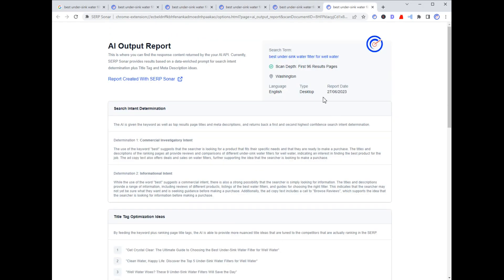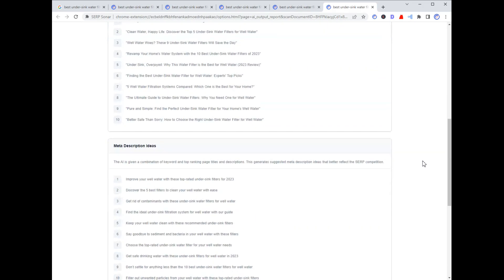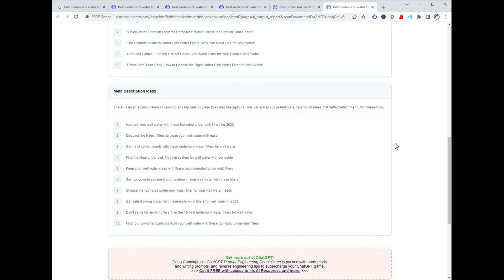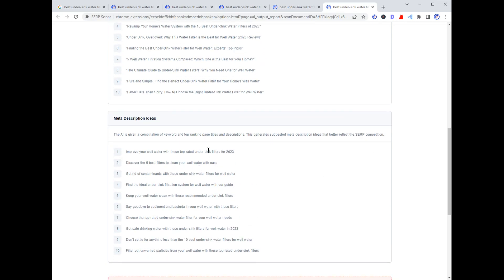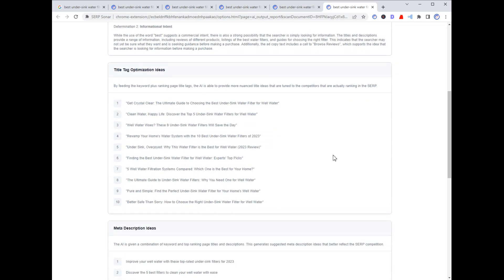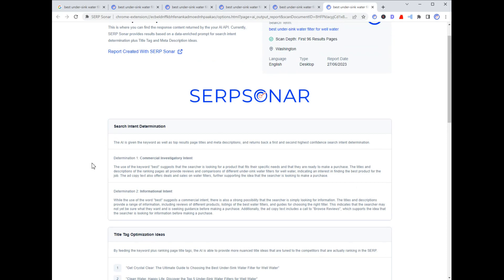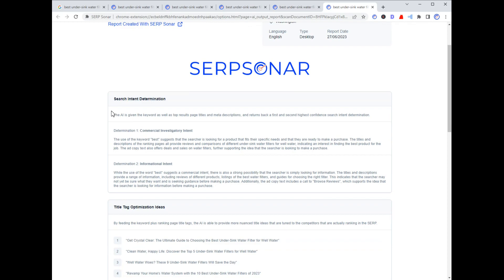The last report is the AI output report. Its three features, in reverse order, are: meta description ideas — a lot of people leave meta descriptions blank saying Google will write them anyway, but I think you should always include them; if you don't want to think of them, ask the AI. We have a nice prompt built into the back end and we're getting solid suggestions back. There are also AI title tag optimization ideas — if you're scanning this keyword for the first time and want to build a page for it, this report helps you come up with title ideas.